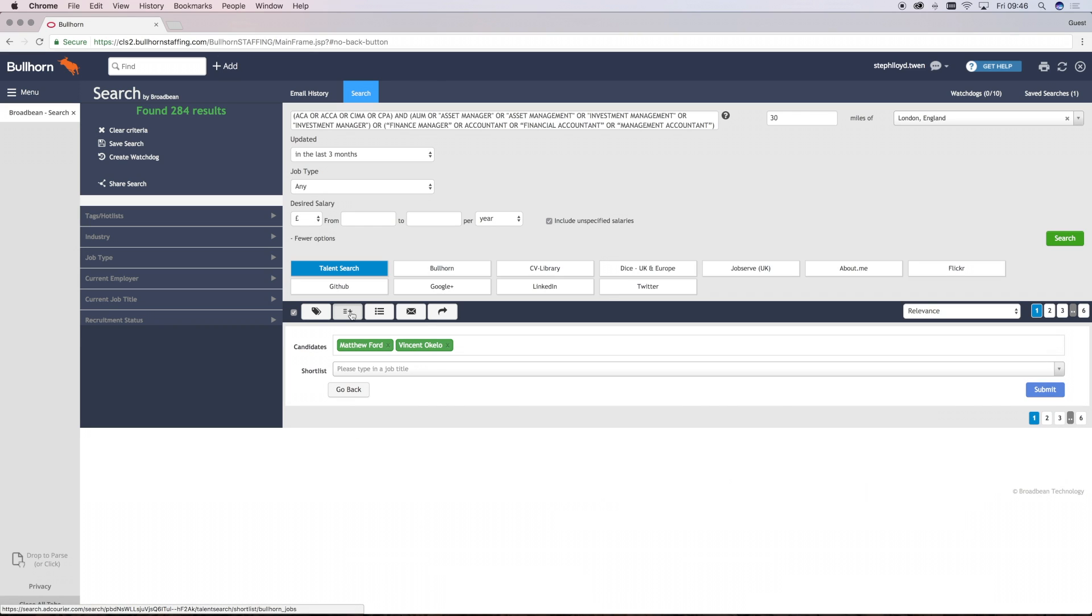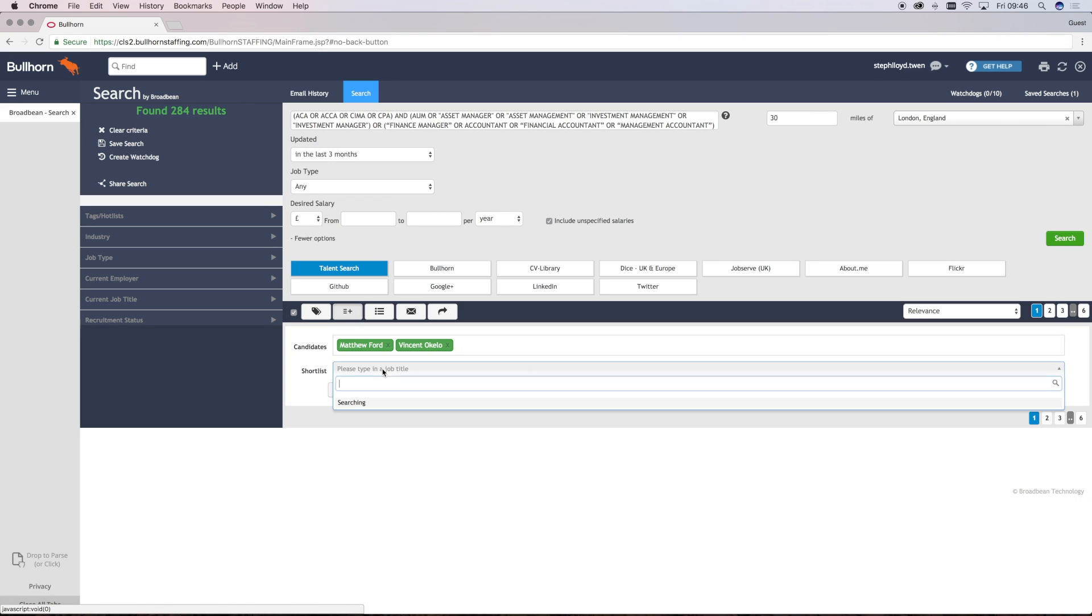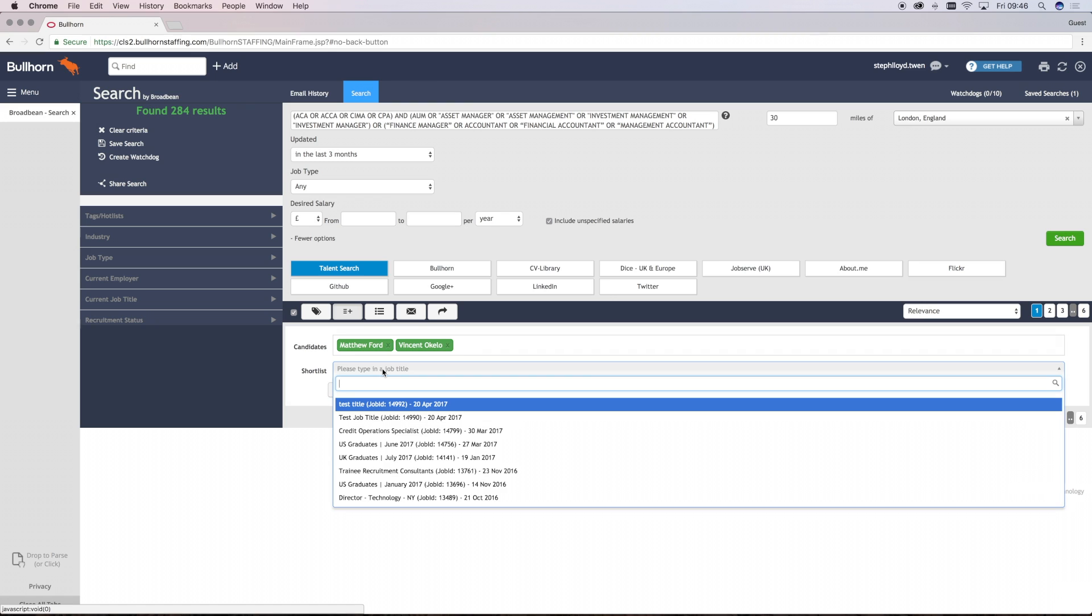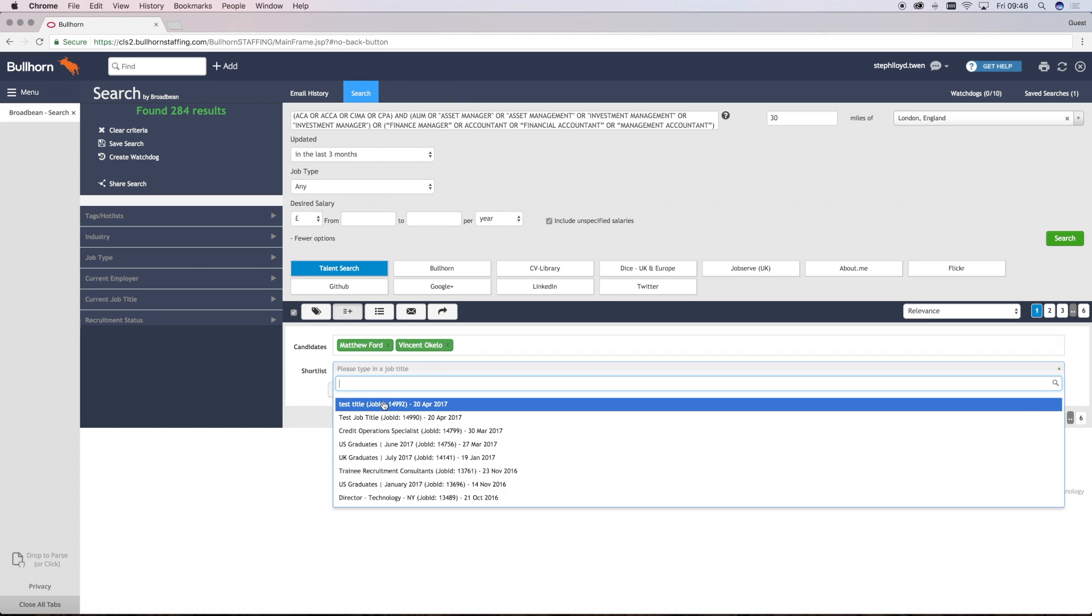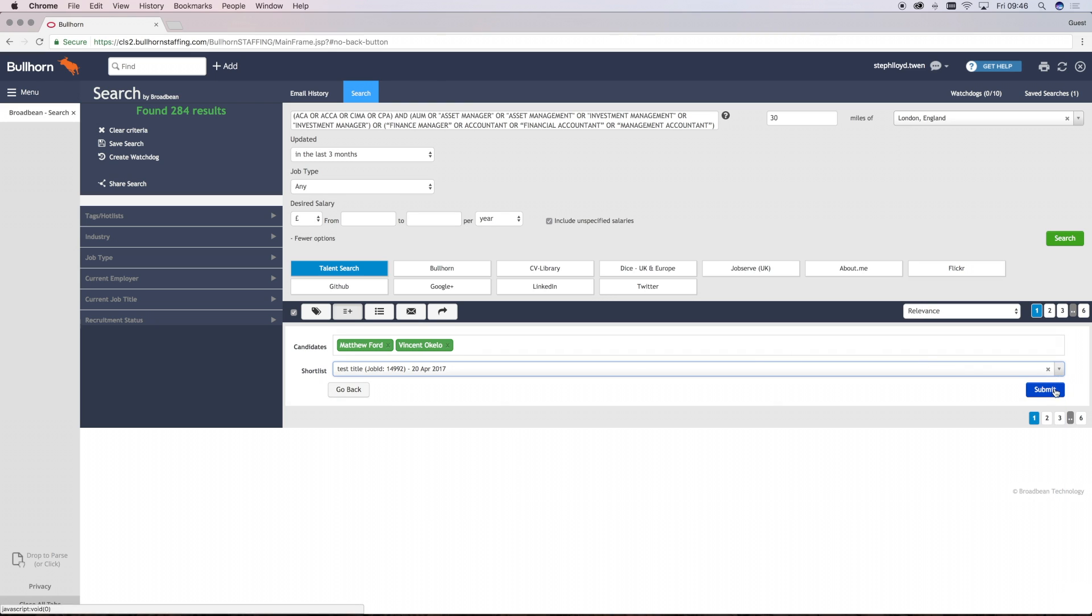To shortlist someone to an advert that has been posted to Broadbeam, just select the advert from the drop-down list and click Submit. Once you've clicked the Submit button, you'll see a confirmation that the candidates have been shortlisted successfully and then you can just click Go Back.